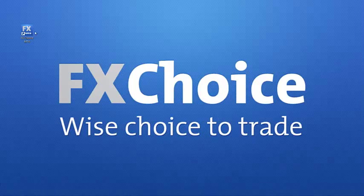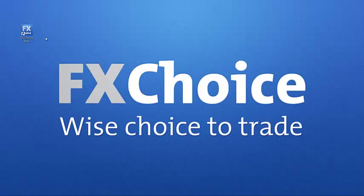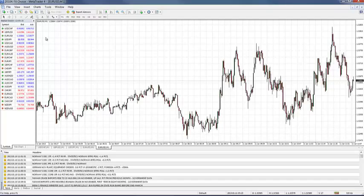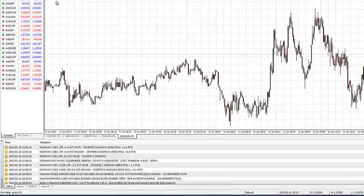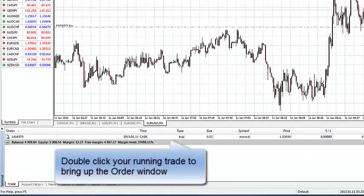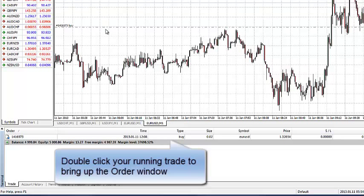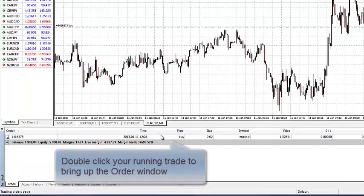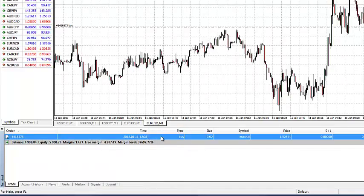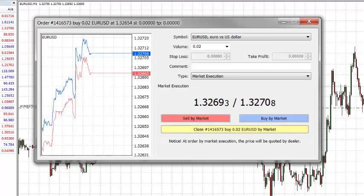Let's begin by opening up our platform. From here, we want to choose the trade window and we want to double click on the open trade. Double clicking on the open trade brings up our modify trade window.